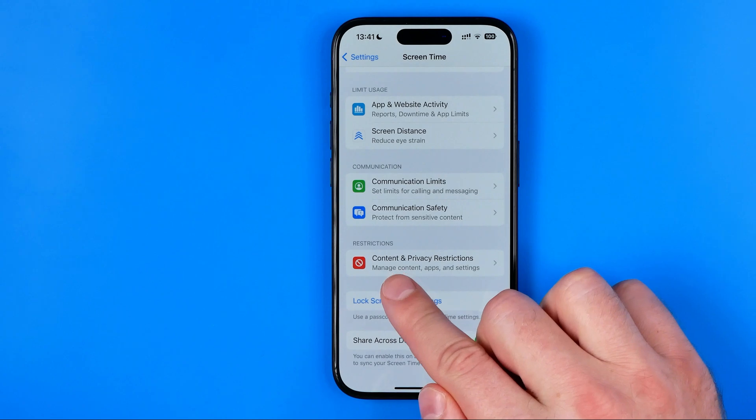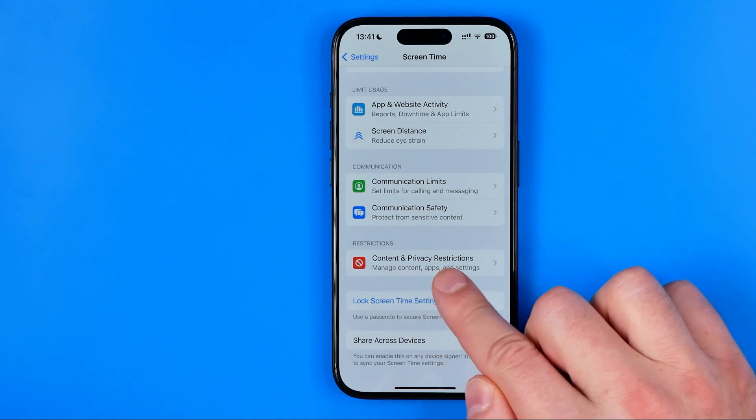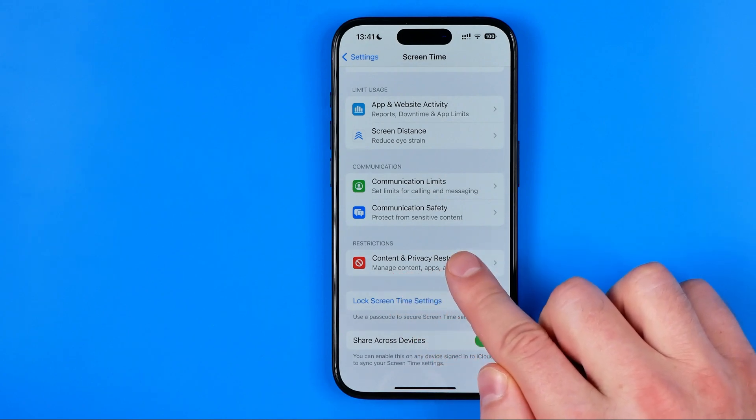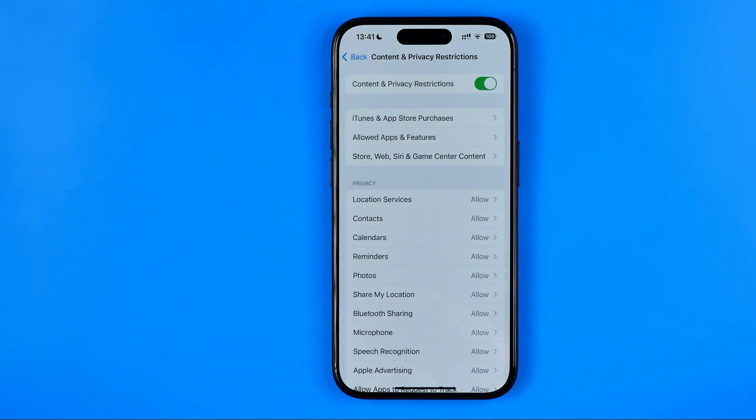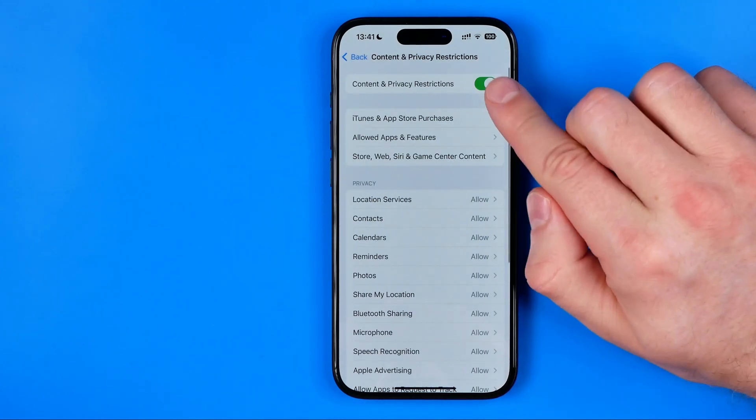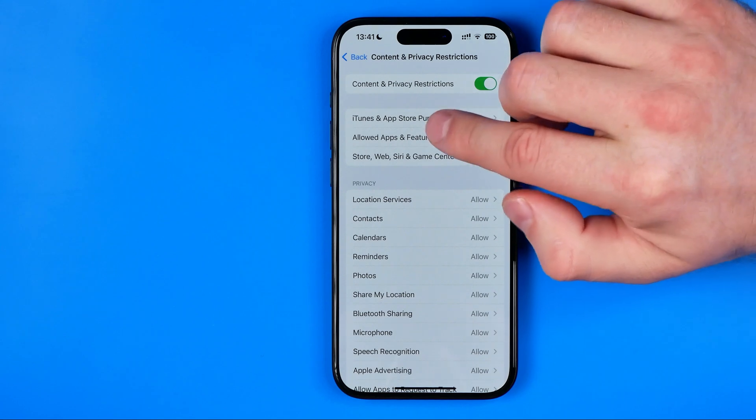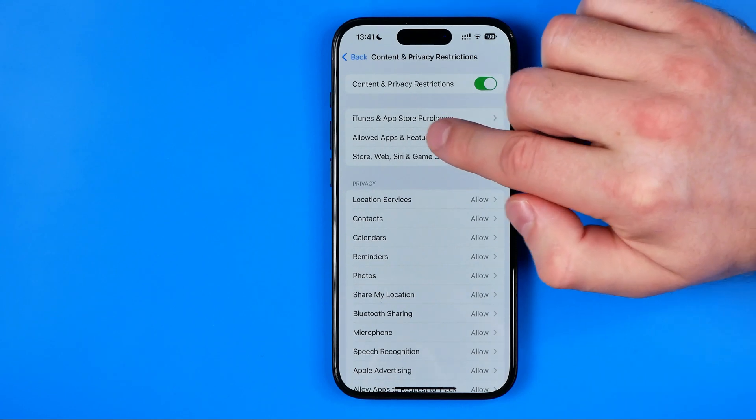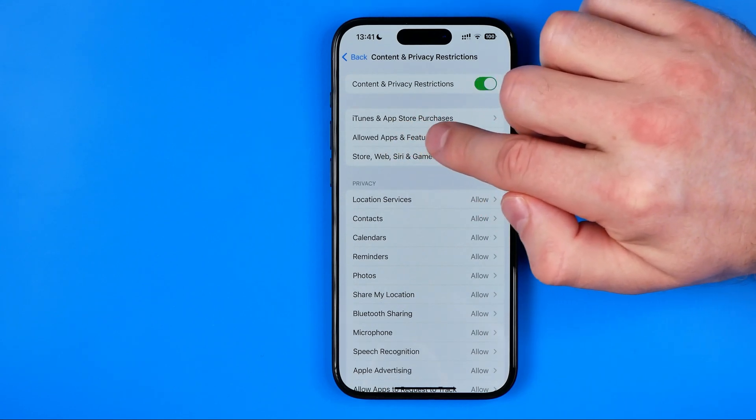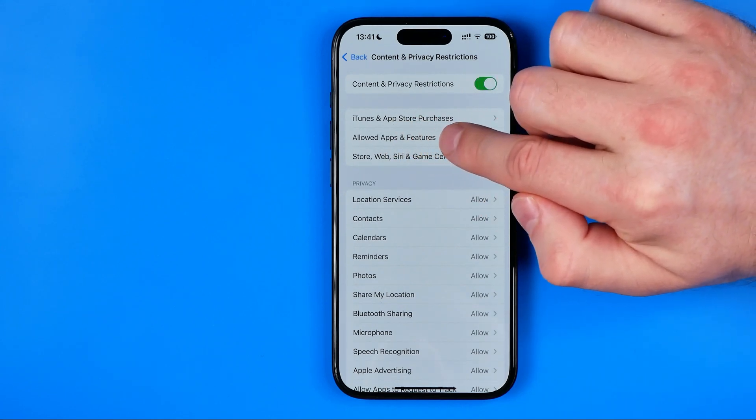Then tap on content and privacy restrictions. Make sure it is enabled and after that tap on allow apps and features.